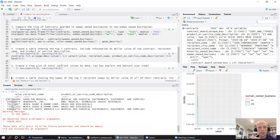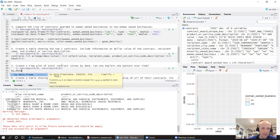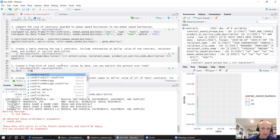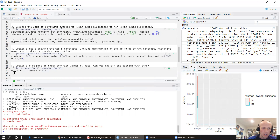Let's create a time plot of total contract values by date. Since each date probably had many contracts given out, we need to summarize the data. We create a new data frame 'by_date' starting from contracts, grouping by date, and summarizing value as sum of value. This shrinks the data set — we end up with 288 observations, so we don't have a full year of data, just 288 days.